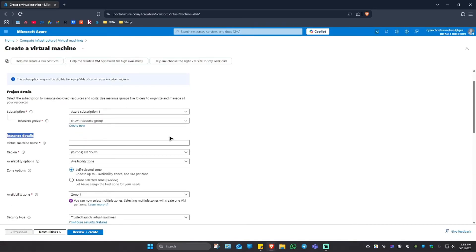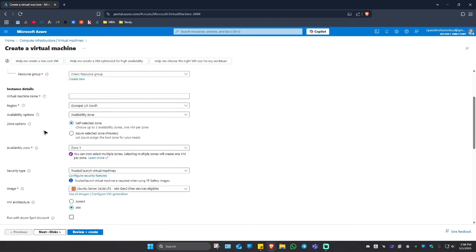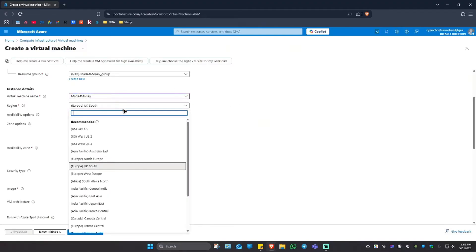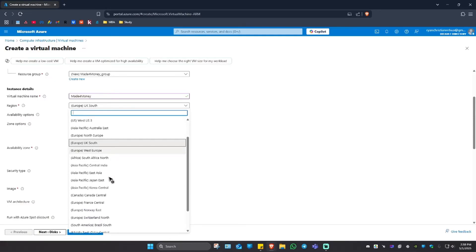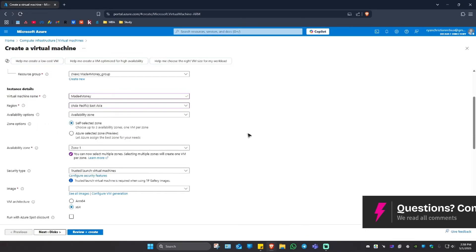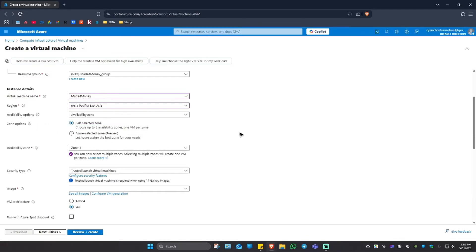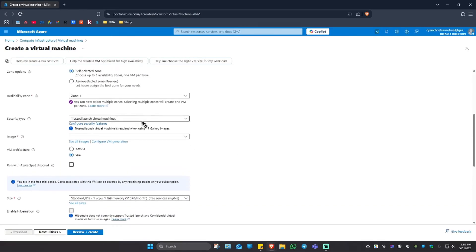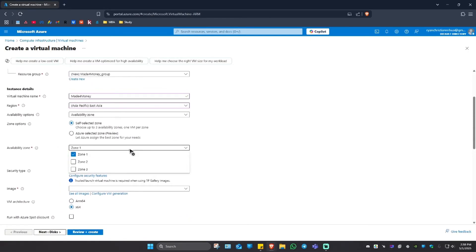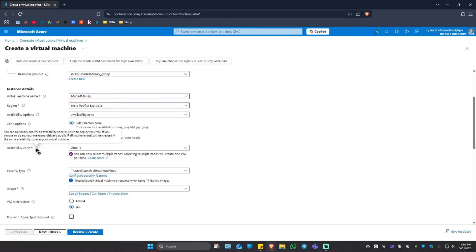Now in here under instance details, we're going to name our virtual machine. It could be 'Made for Money' right here. For the region, select the closest one. So I'm here in the Philippines, I'm going to select Asia Pacific or East Asia. Zone options right here I'm just going to keep it as is, and availability zone zone one. We have up to zone three right here.